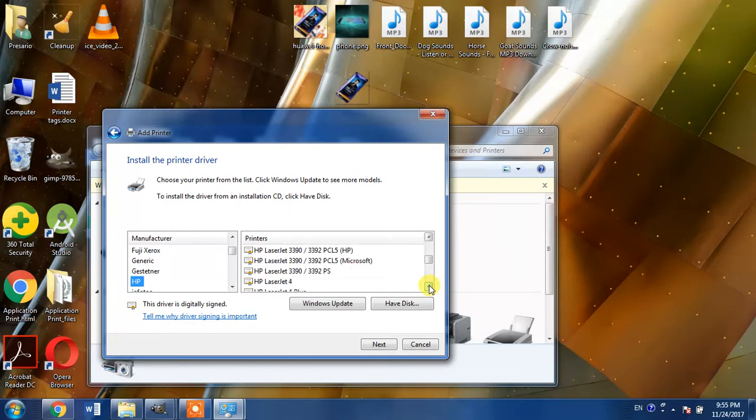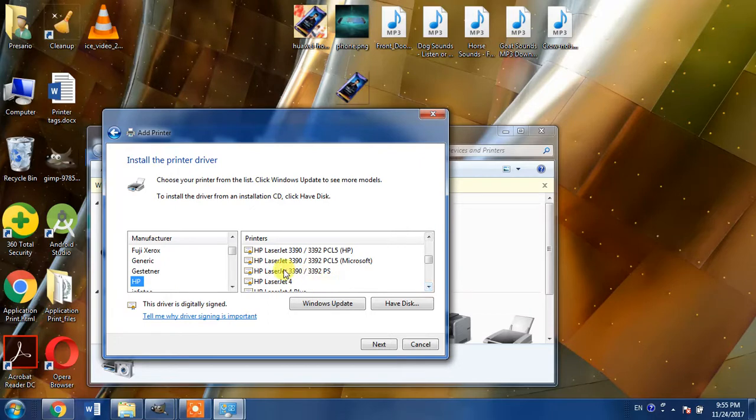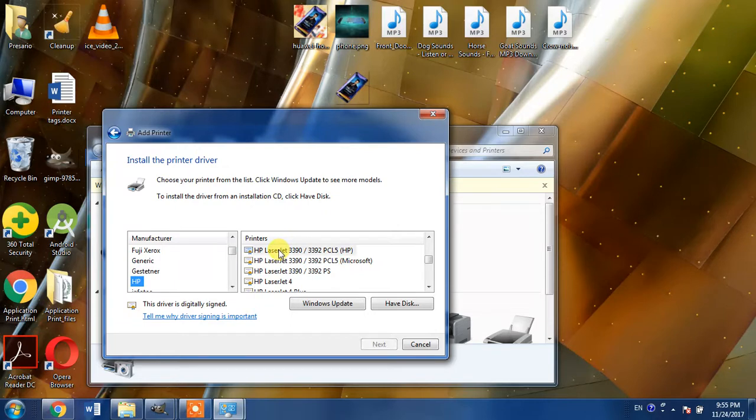Now here we have found drivers for HP LaserJet 3392 in this list. There are three drivers available for HP LaserJet 3390 or 3392.